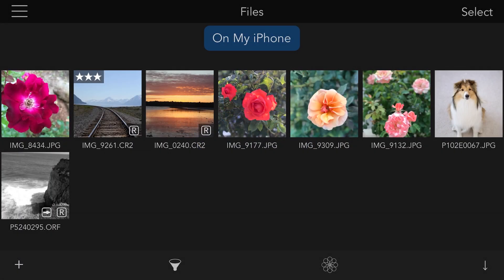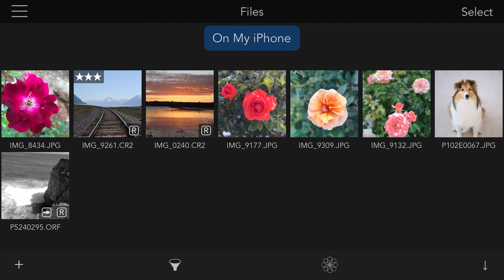Raw Power for iOS now supports images stored in the Files app. In this video, I will show you how to import images from an SD card directly into Raw Power. I will also show you where Raw Power stores its files and editing information when you use the Files app.